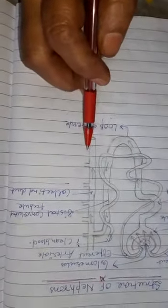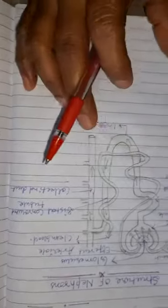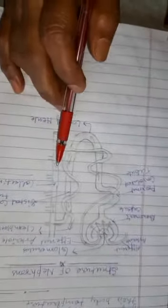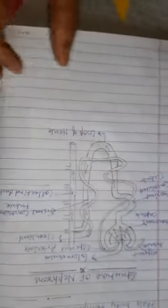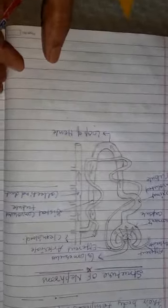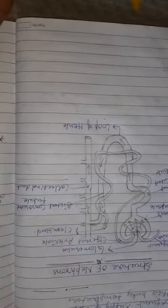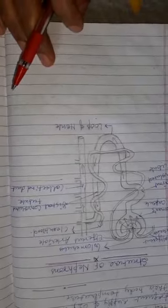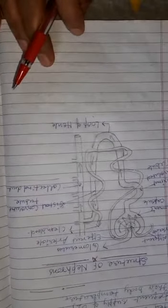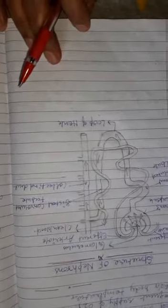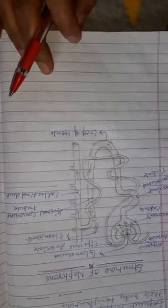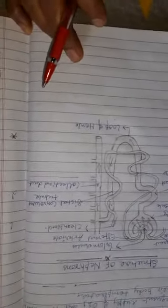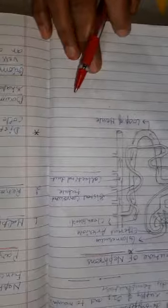Each nephron pours their secretion into collecting duct, and all collecting ducts are connected with the ureters. Ureters receive the urine and finally that is transported into urinary bladder, and then by means of urethra, that is disposed out from the body. So these all are the functions of various parts of nephron.